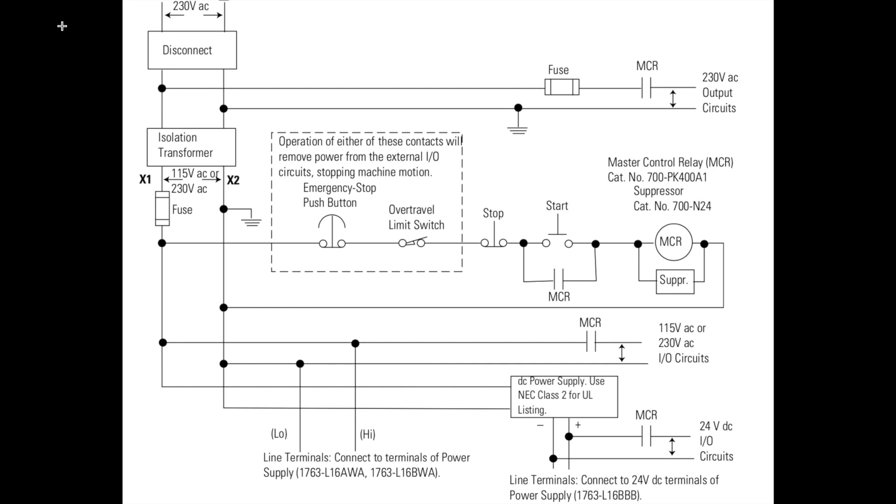All right, so we're going to finish this up with our DC circuit here. Now down here in this lower corner, this is what we're going to be putting together down here.